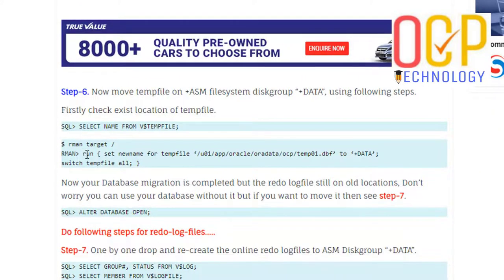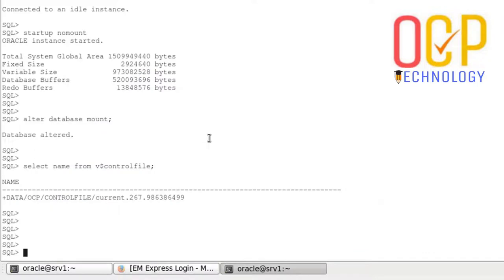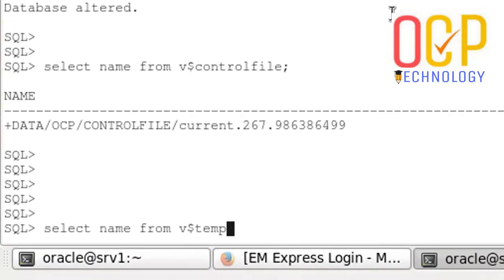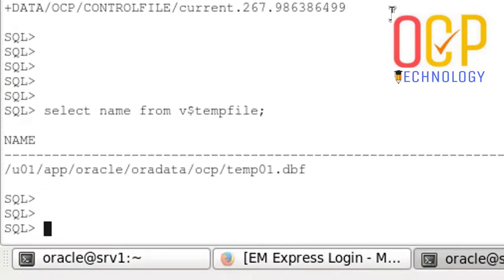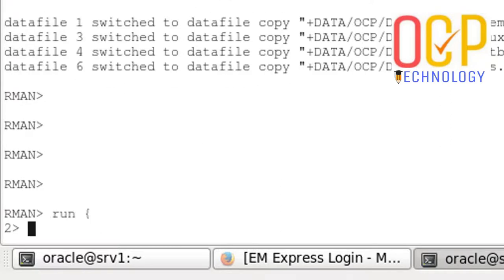But in that case, the temp file is missing. We need to move the temp file separately. Just going to check the current path of temp file. This is the current temp file location.